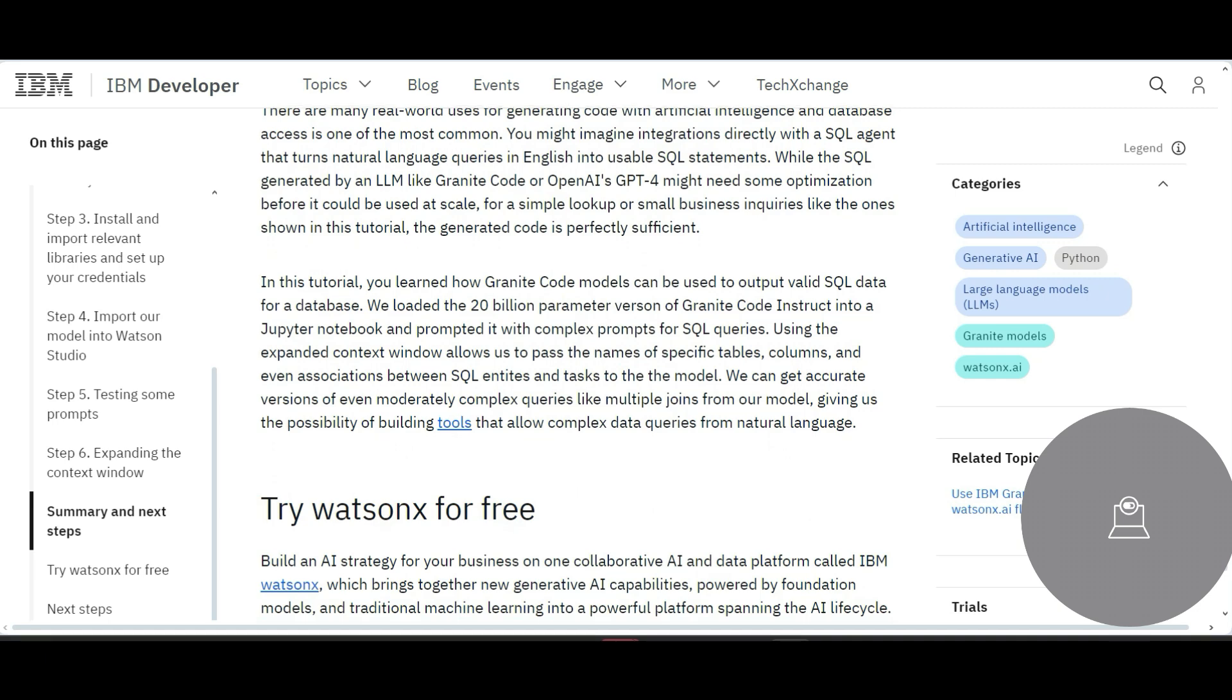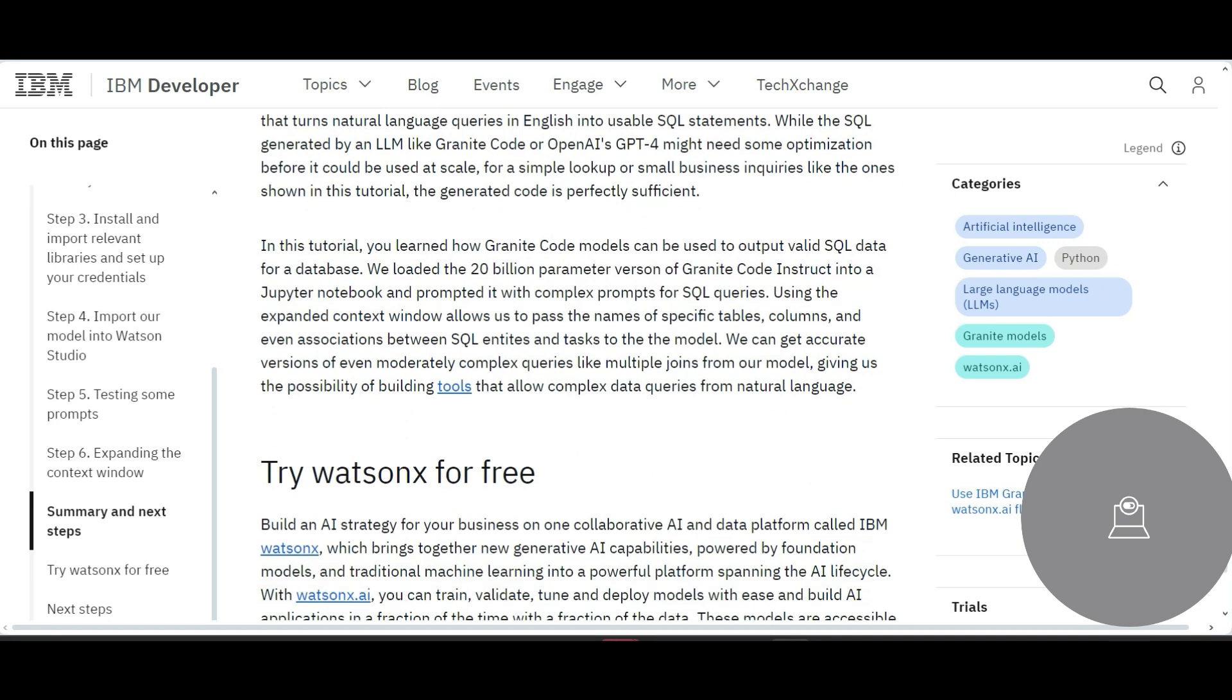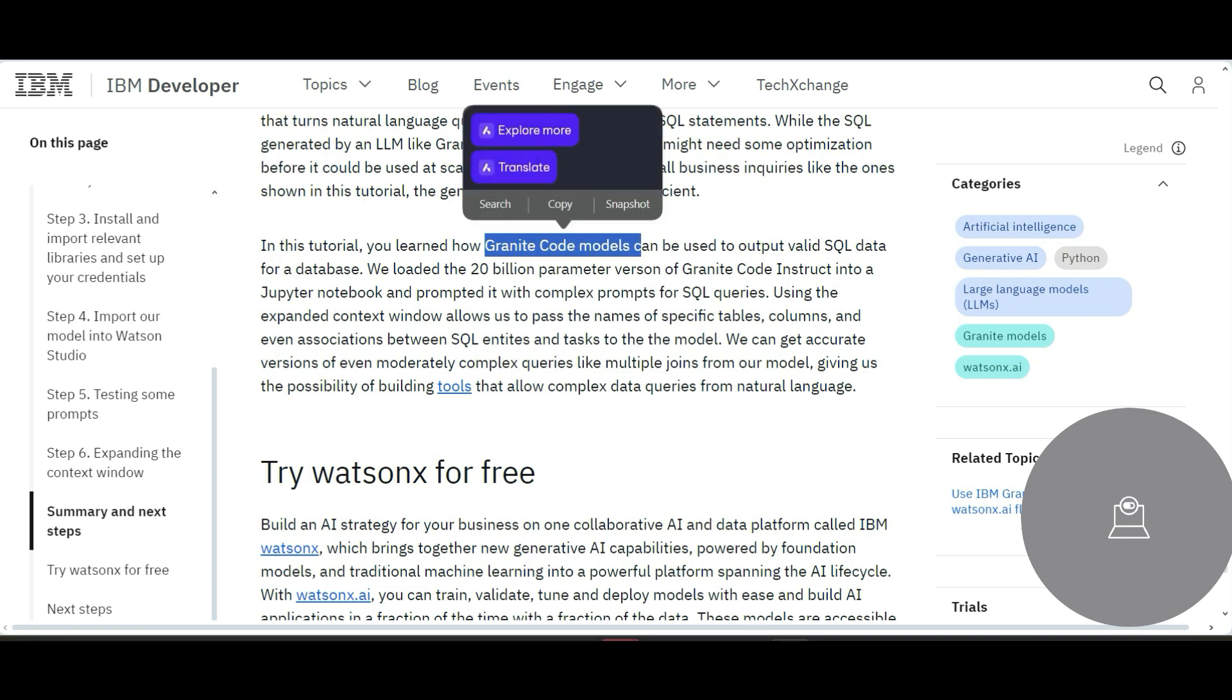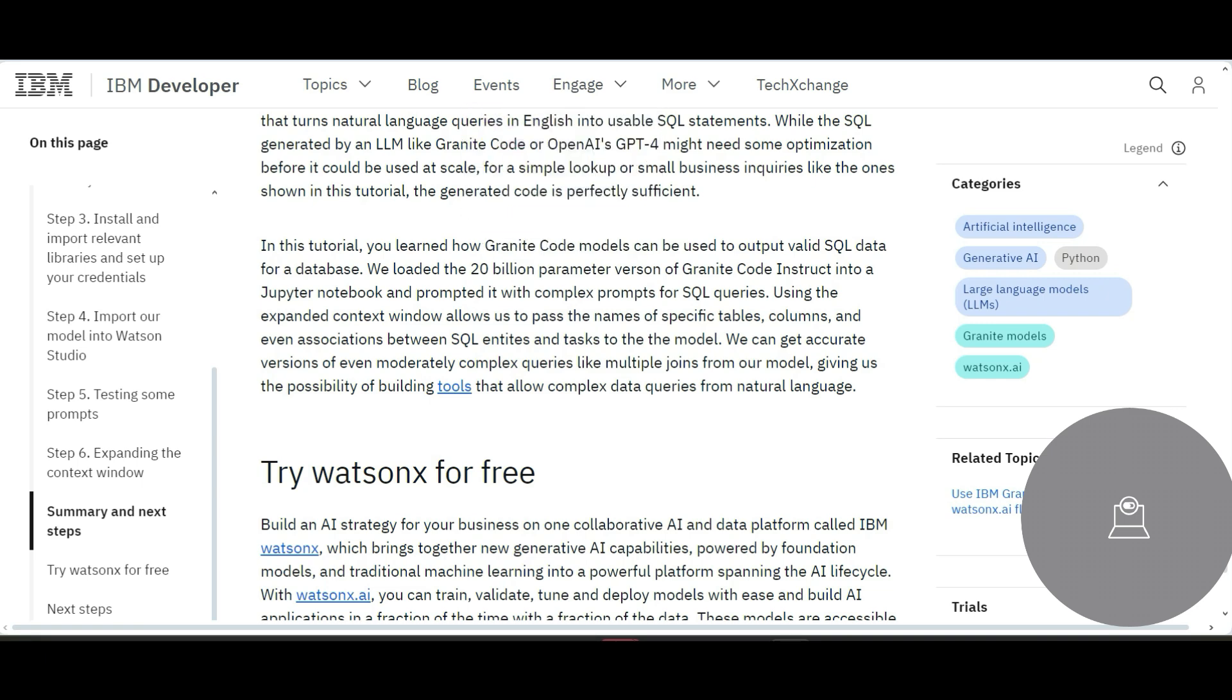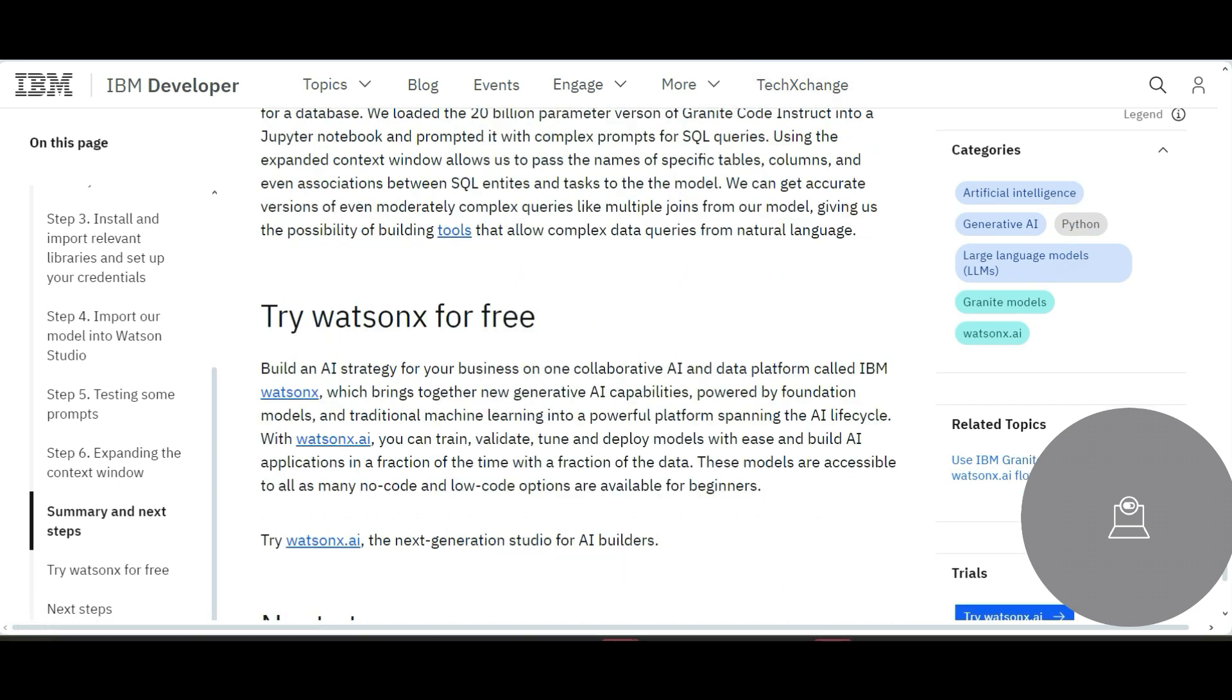Okay, but this documentation—I'll post the link as well—this documentation is about how to leverage IBM Granite Code models to produce a SQL from text, and then if you want to do hands-on using this...